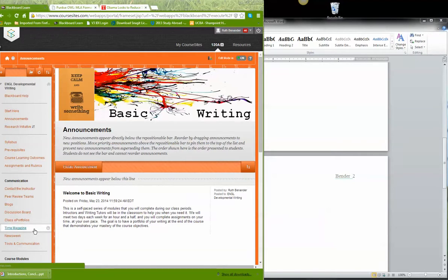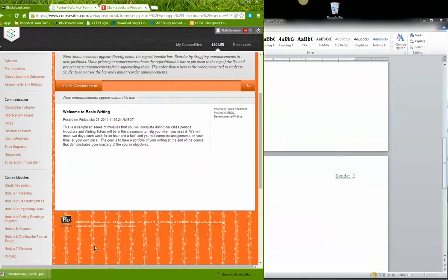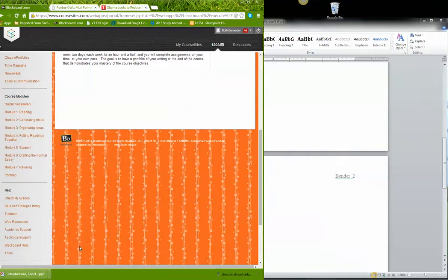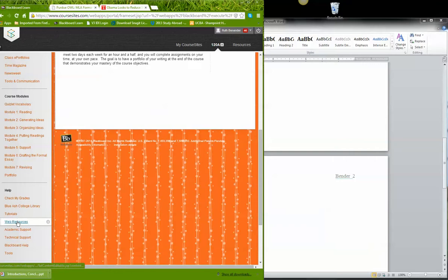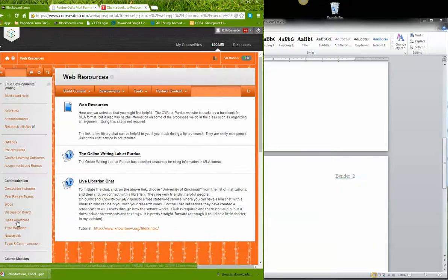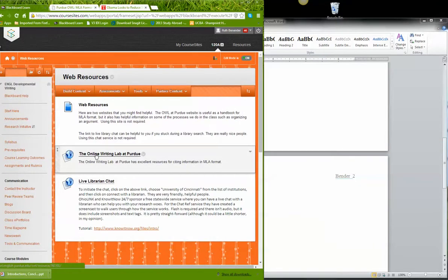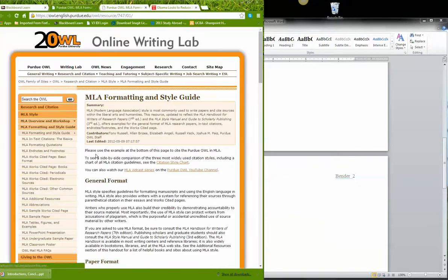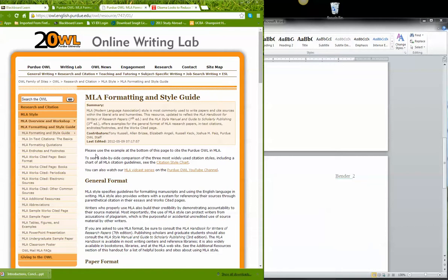Within our site I'm going to go down to web resources and in web resources I'm going to go to the online writing lab at Purdue. This is a great handbook you'll be able to use this for your whole career at the college or any college you go to.